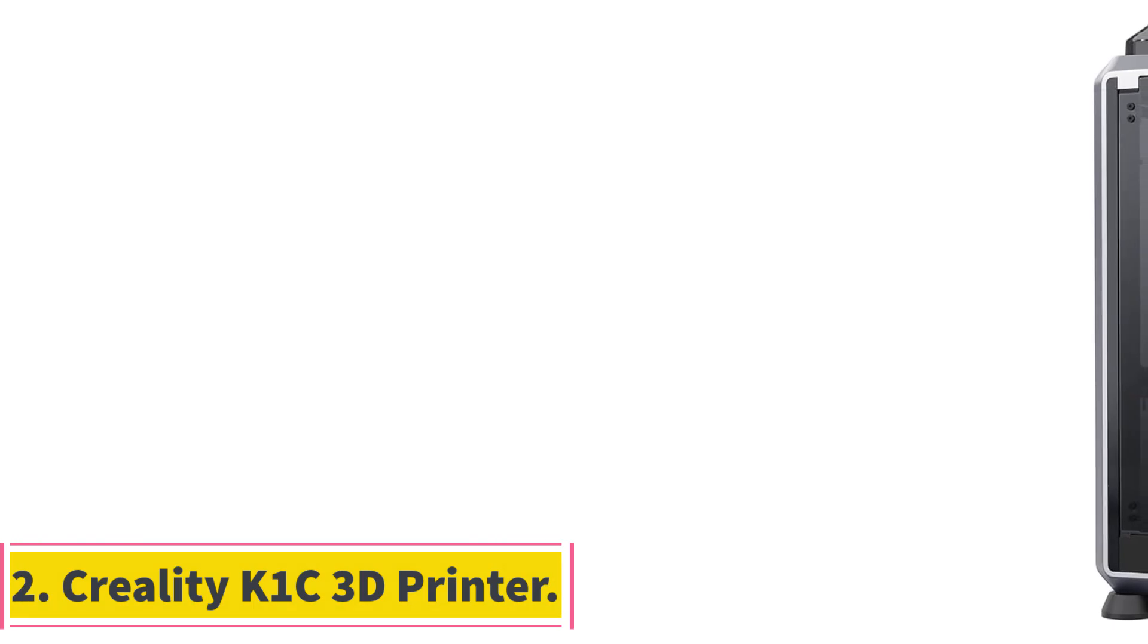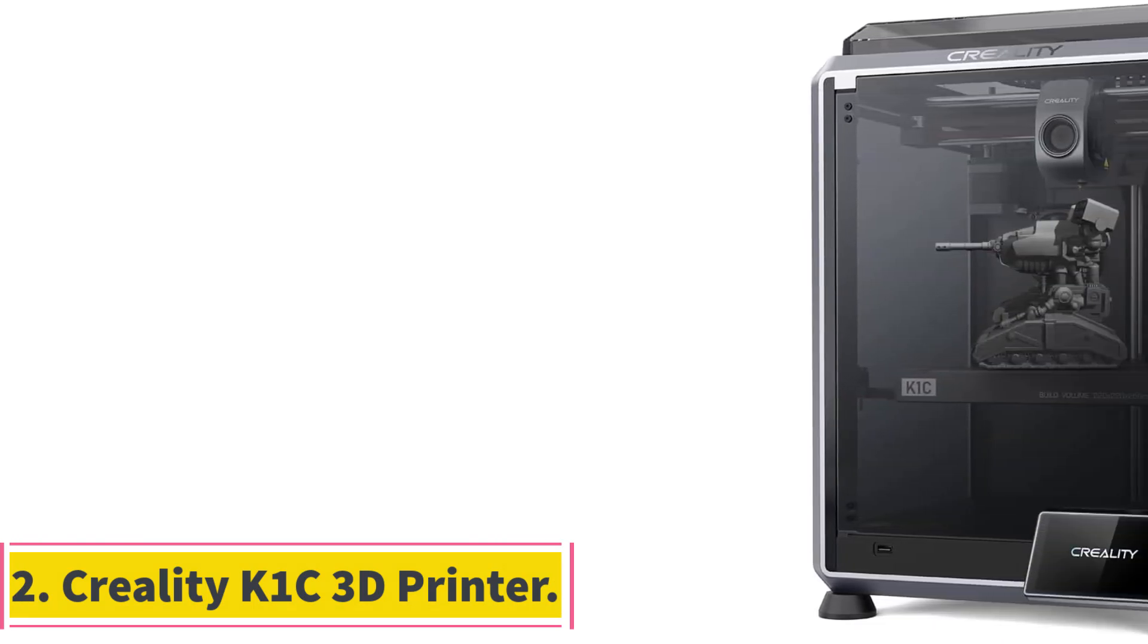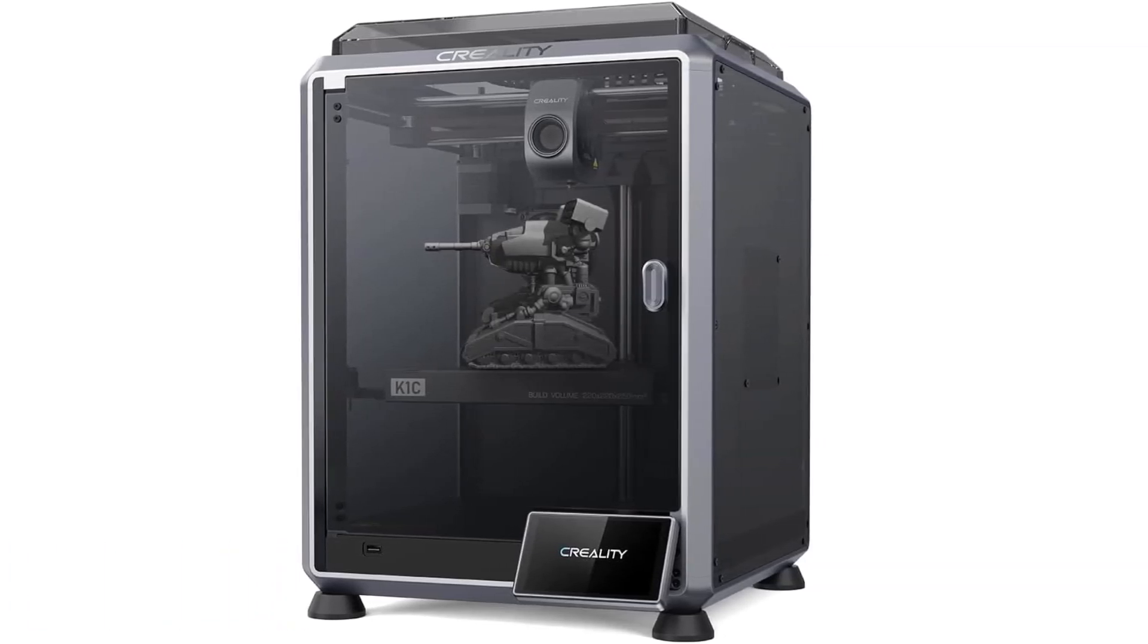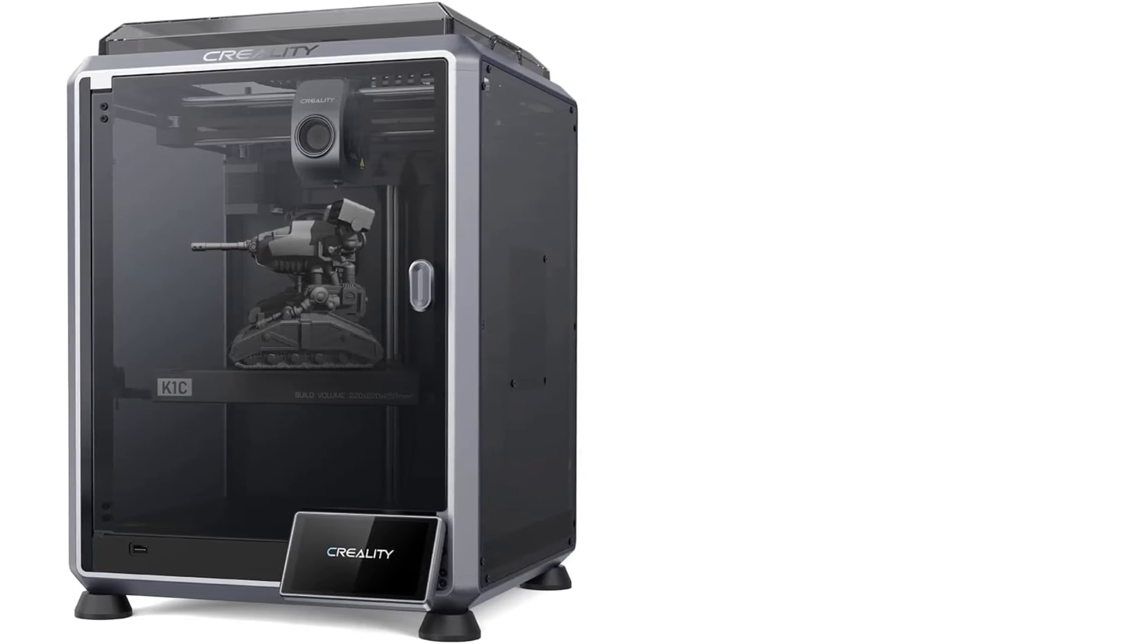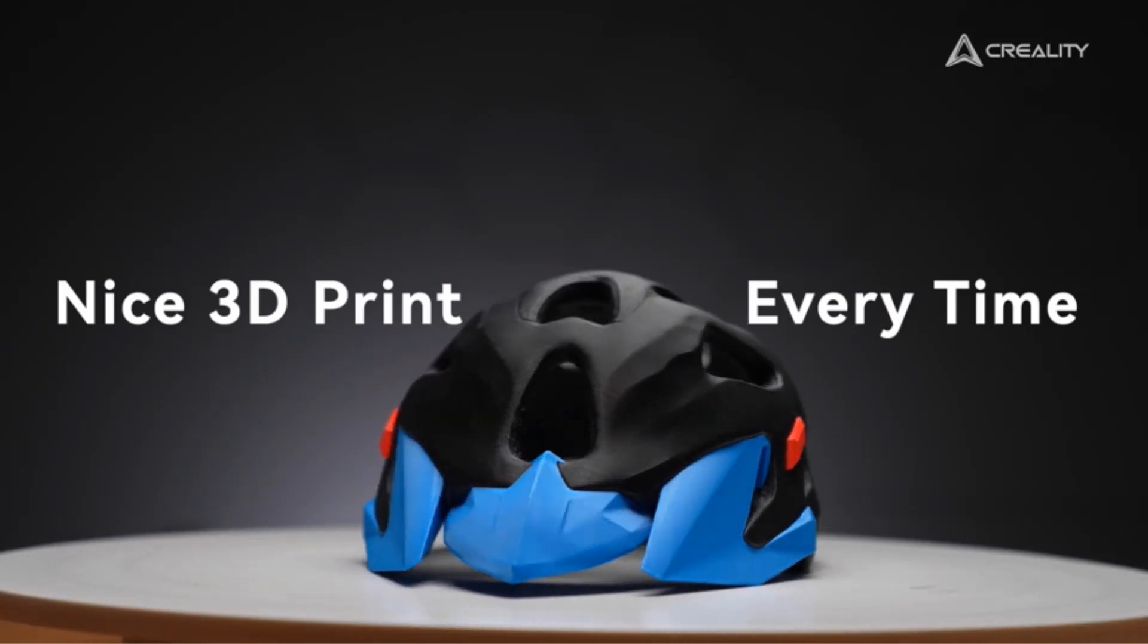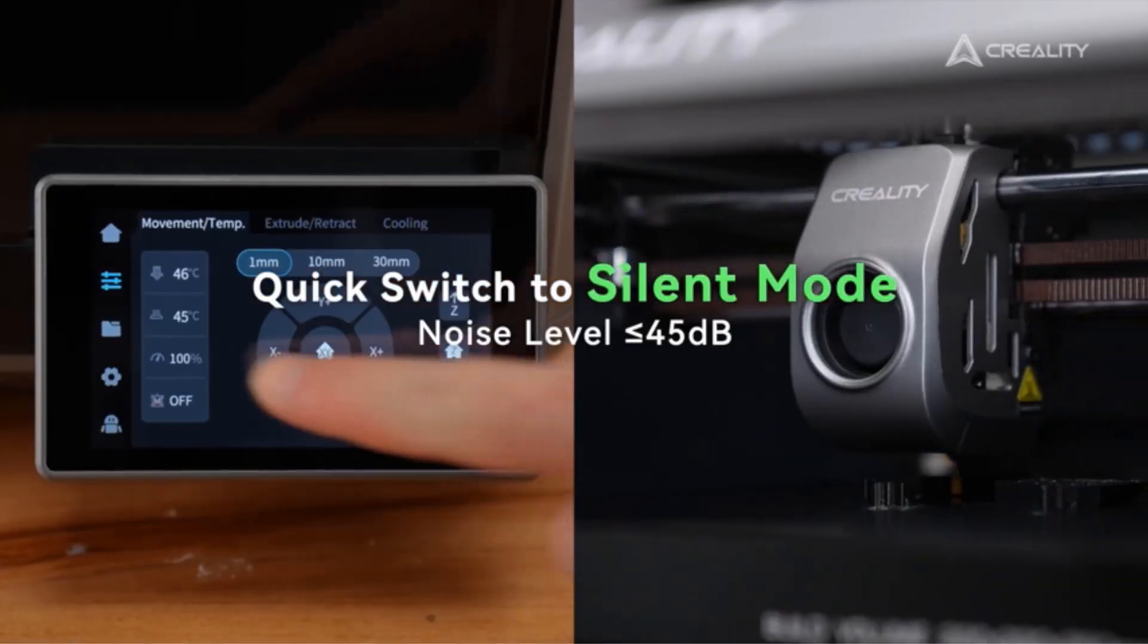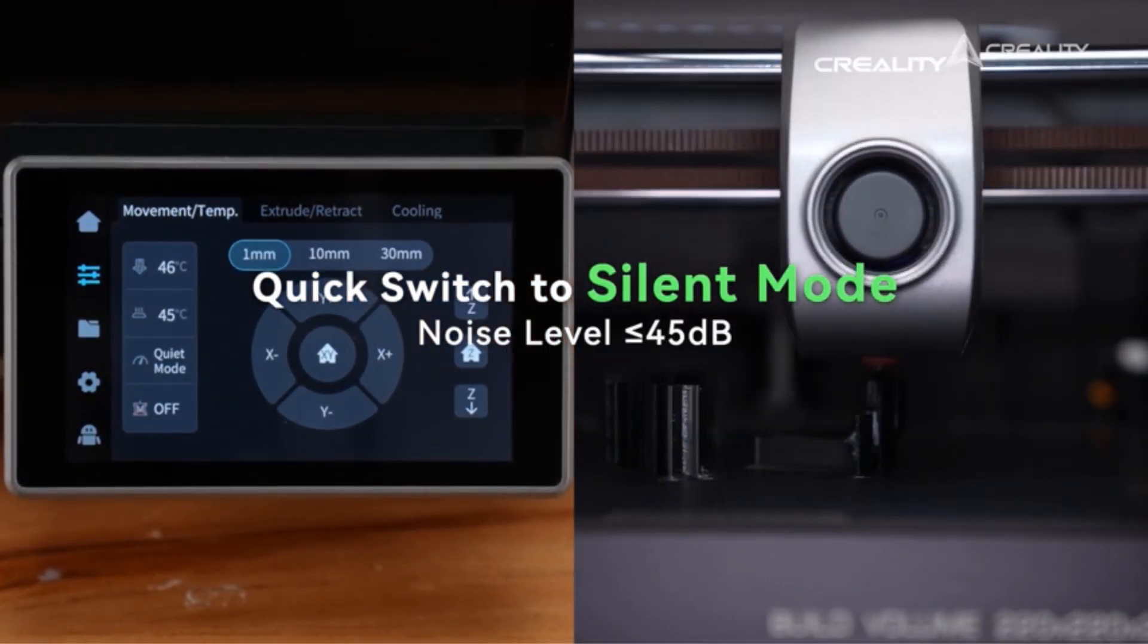Number 2: Creality K1C 3D Printer. The Creality K1C 3D Printer is a high-speed and efficient printing device, offering a printing speed of 600 millimeters per second and acceleration of 20,000 mm/s², making it 12 times faster than standard 3D printers. This printer aims to provide customers with a good printing experience by delivering quality models in a short amount of time.